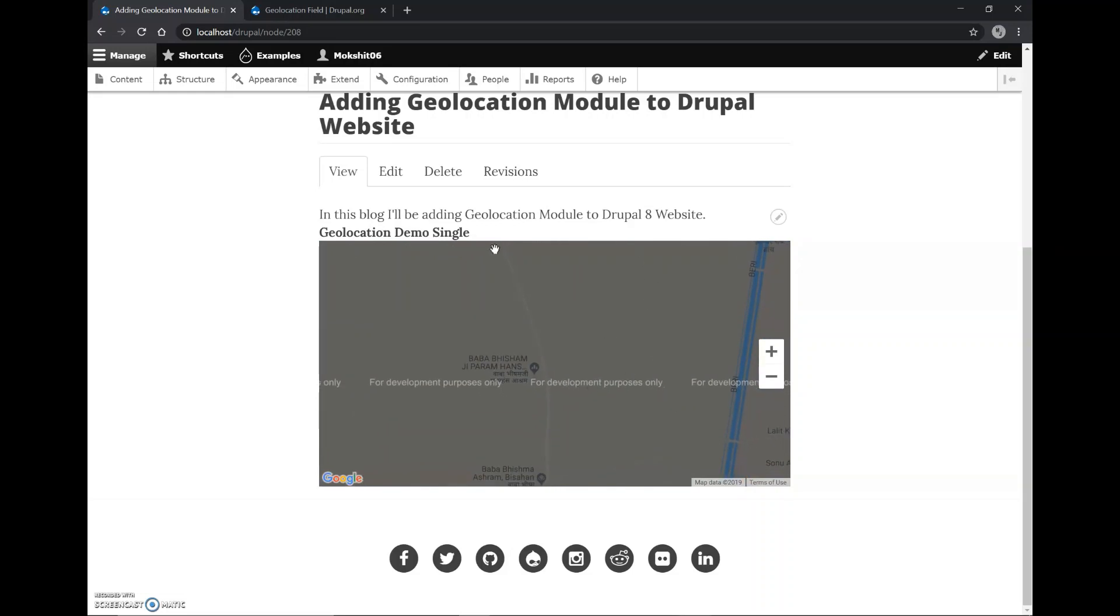If we don't want to use Google's API, it can also be used with other map providers such as Leaflet, Yandex, and Here. And it can also be integrated with other Drupal modules such as Views, Search API, Address, and all.